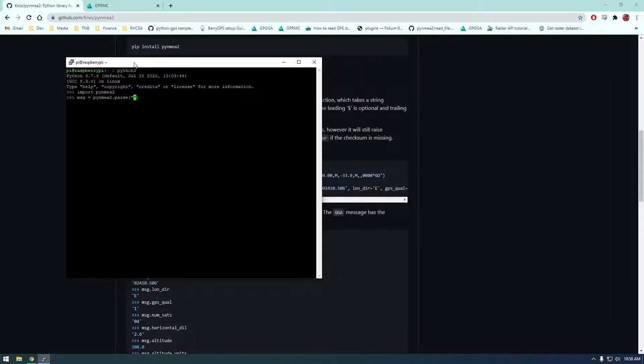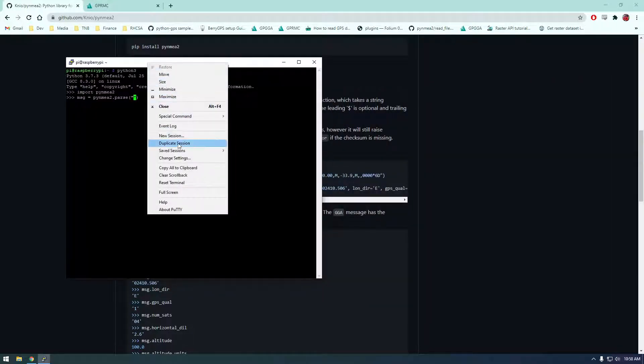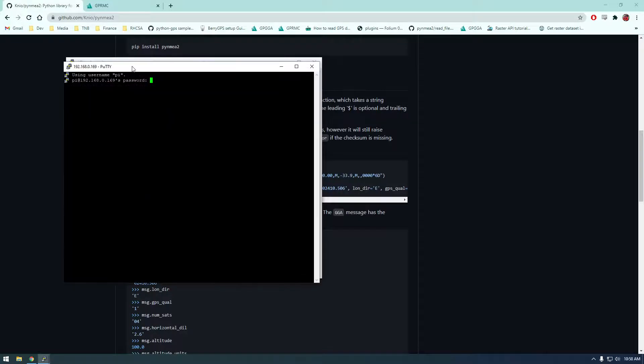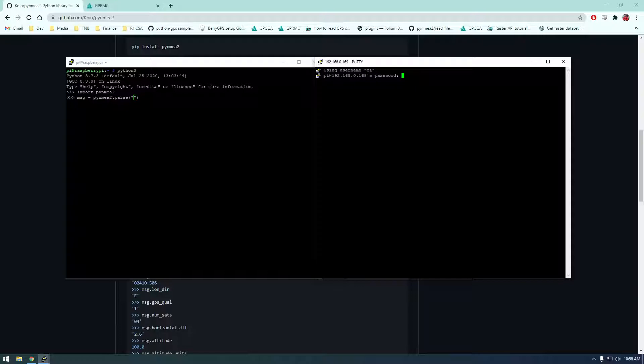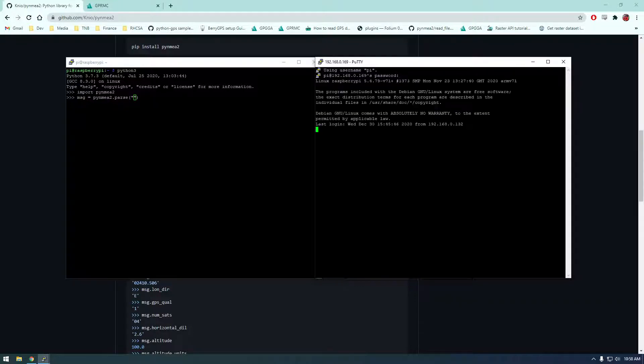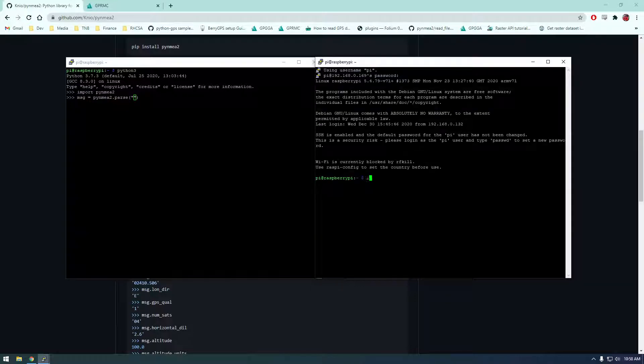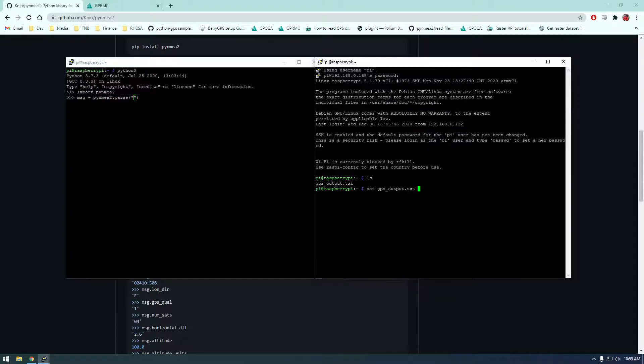So let's grab one of our strings. So I'm going to duplicate this session just so I can get another screen up because we're going to copy one of those strings. So I can say raspberry. All right, so I'm going to ls and remember we made this file. So if you just cat that.